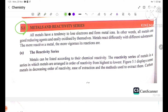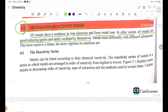Metals and the reactivity series. Metals have a tendency to lose electrons and form metal ions. Metals are good reducing agents and easily oxidized. Metals react differently with different substances.